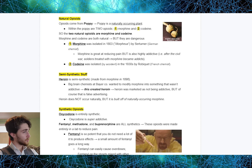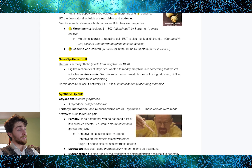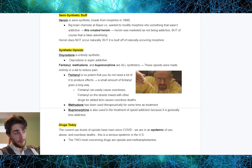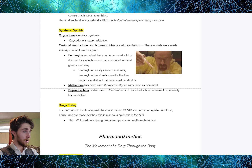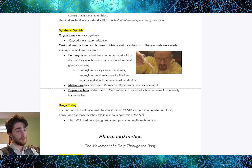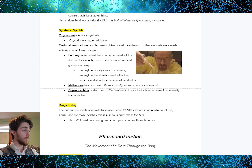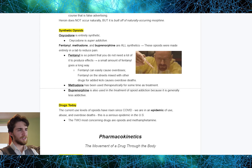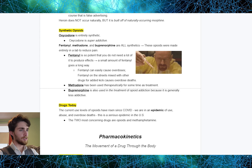Morphine and codeine are the natural opioids — they come from poppy. The semi-synthetic opioid is heroin because it is built off of morphine. Then we get to synthetic opioids — stuff entirely made in the lab. Oxycodone is entirely synthetic and super addictive. Fentanyl, methadone, and buprenorphine are all synthetics made entirely in a lab with the aim to reduce pain. Fentanyl is so potent that a small amount will go a very long way, which is why fentanyl most easily causes overdose deaths. Methadone and buprenorphine have been used therapeutically in the treatment of opioid addiction. Keep them in mind for later.